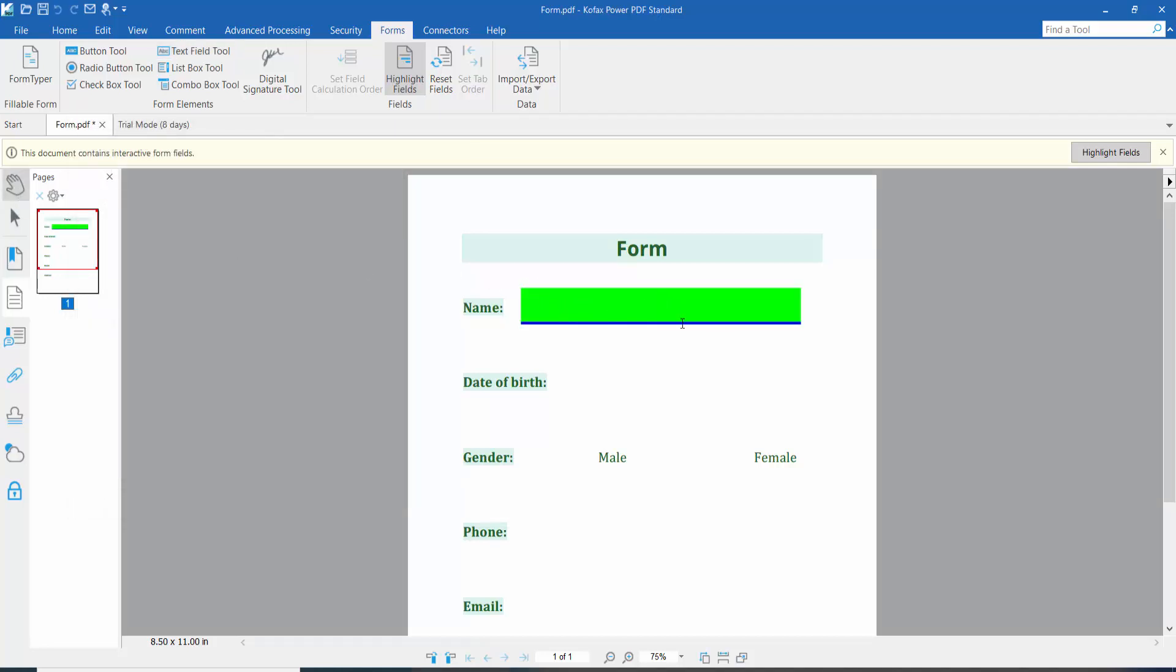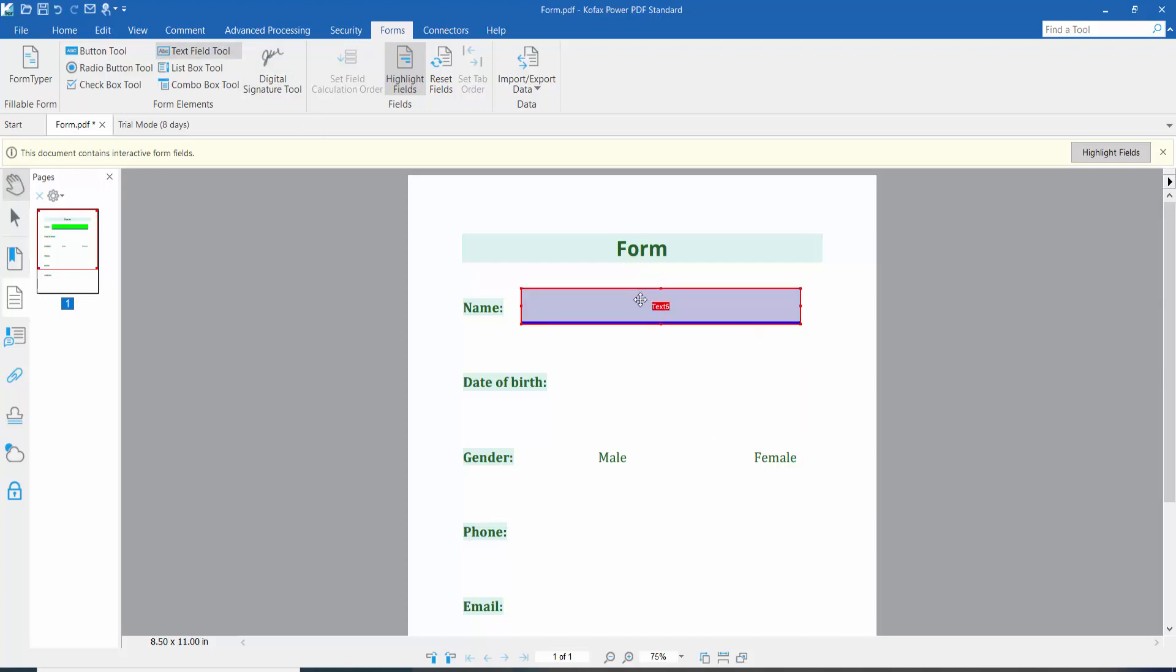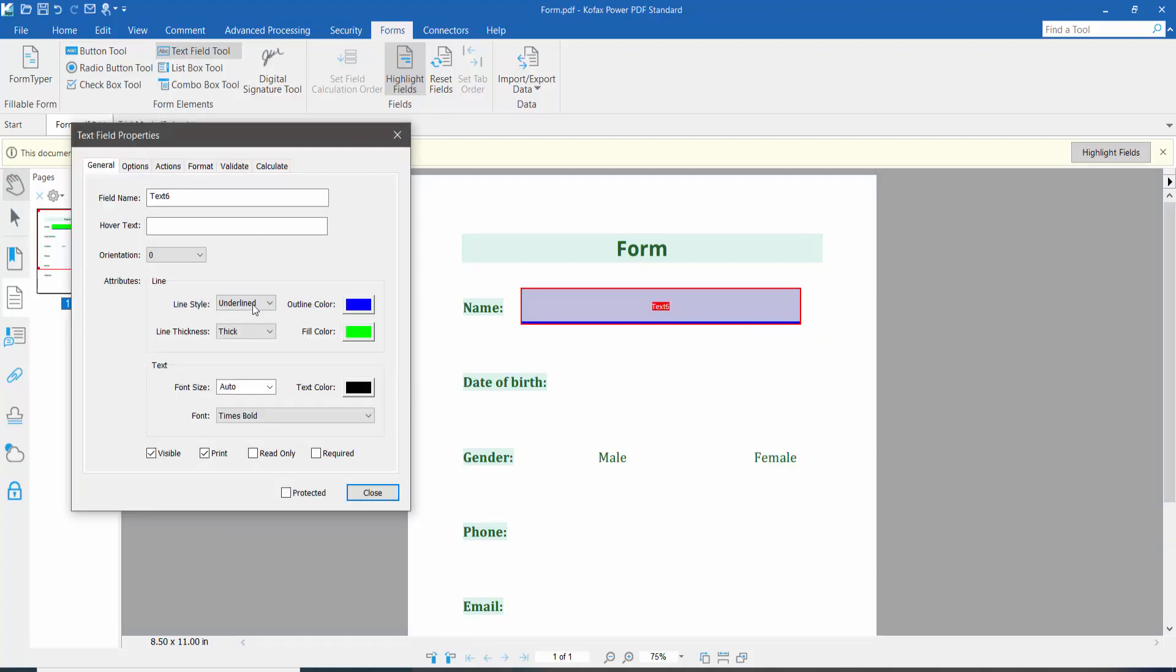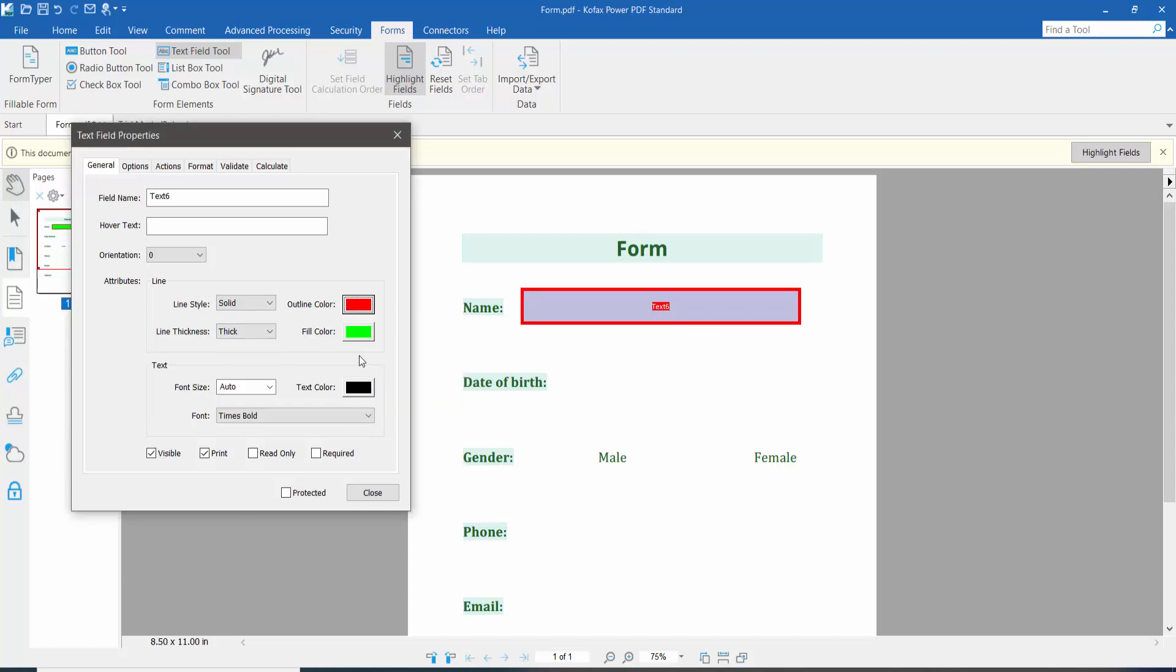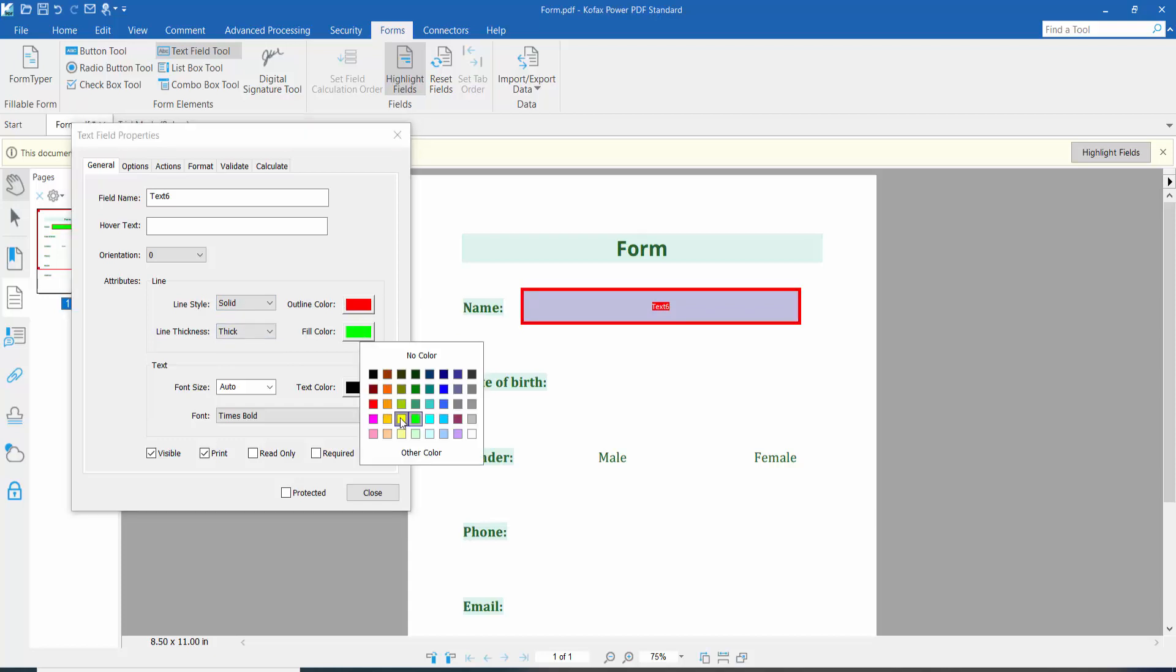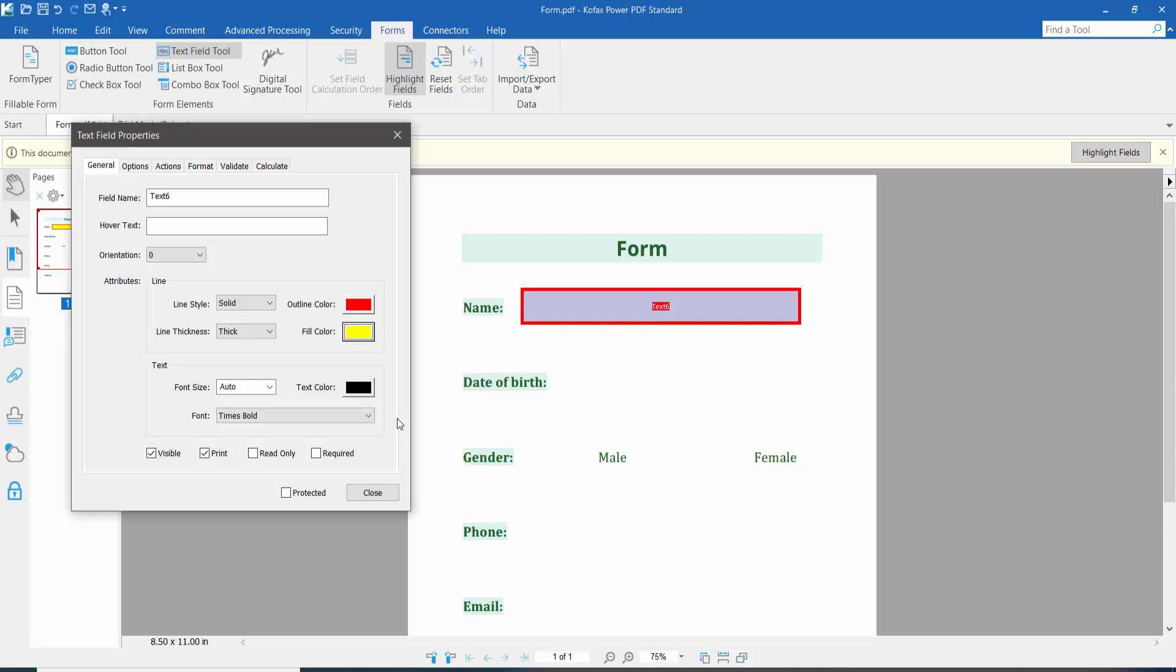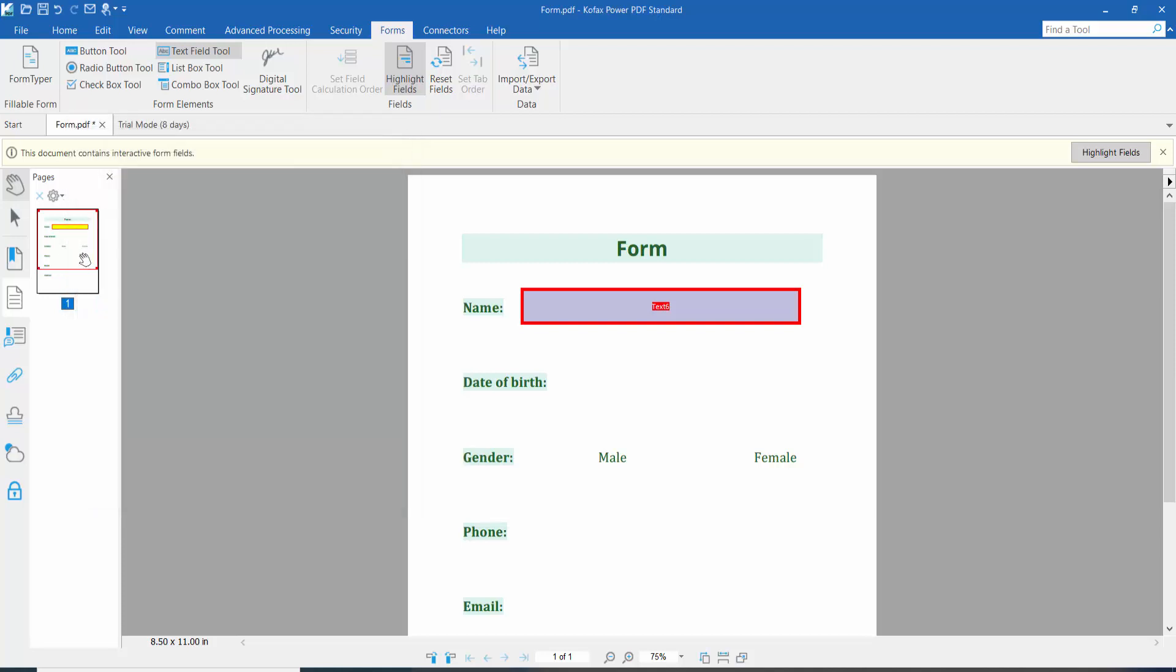The field color and border color are already set. Let's try again with different colors: change the outline color to red and the fill color to yellow. Now click close and click the hand option. The field color and border color are now changed.